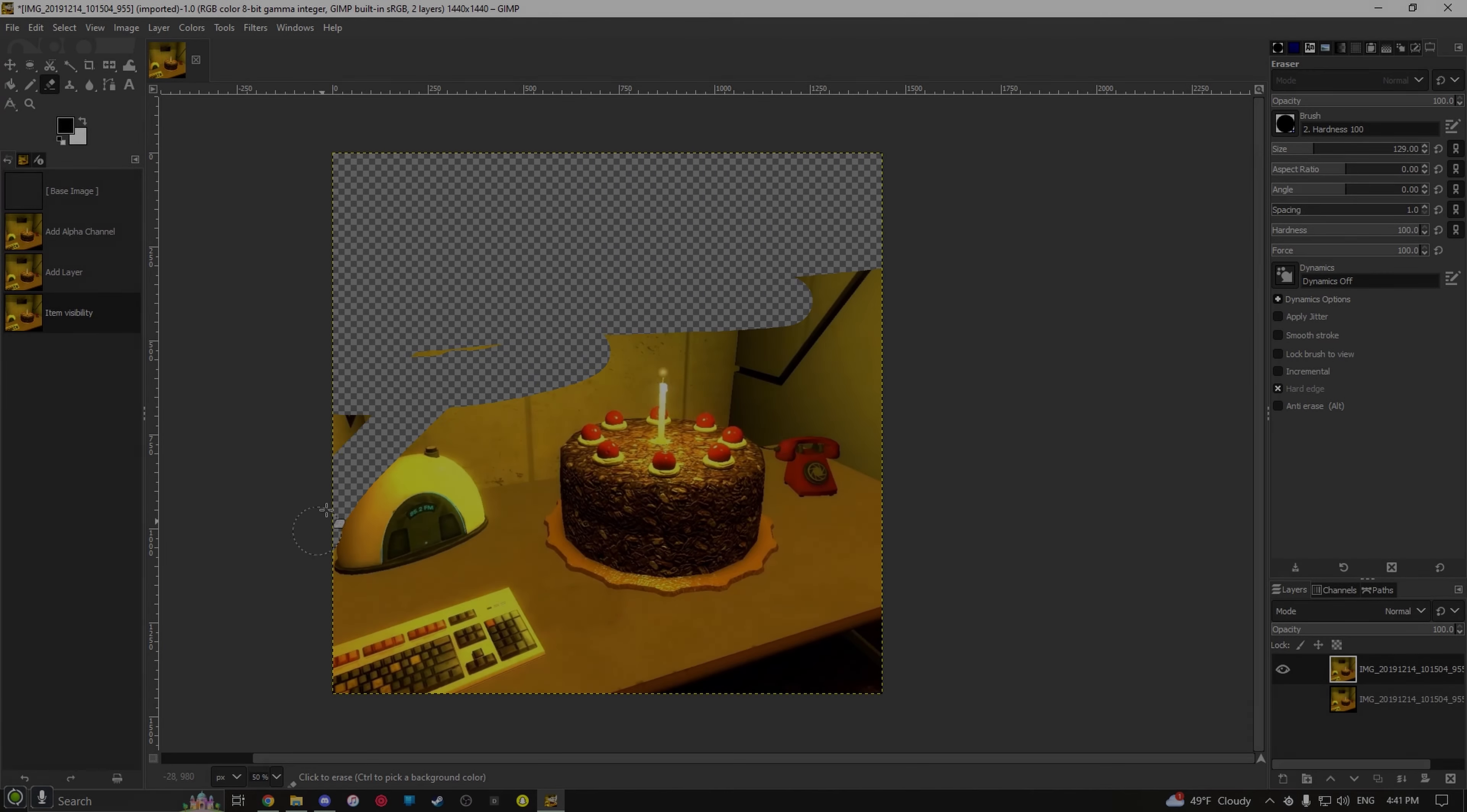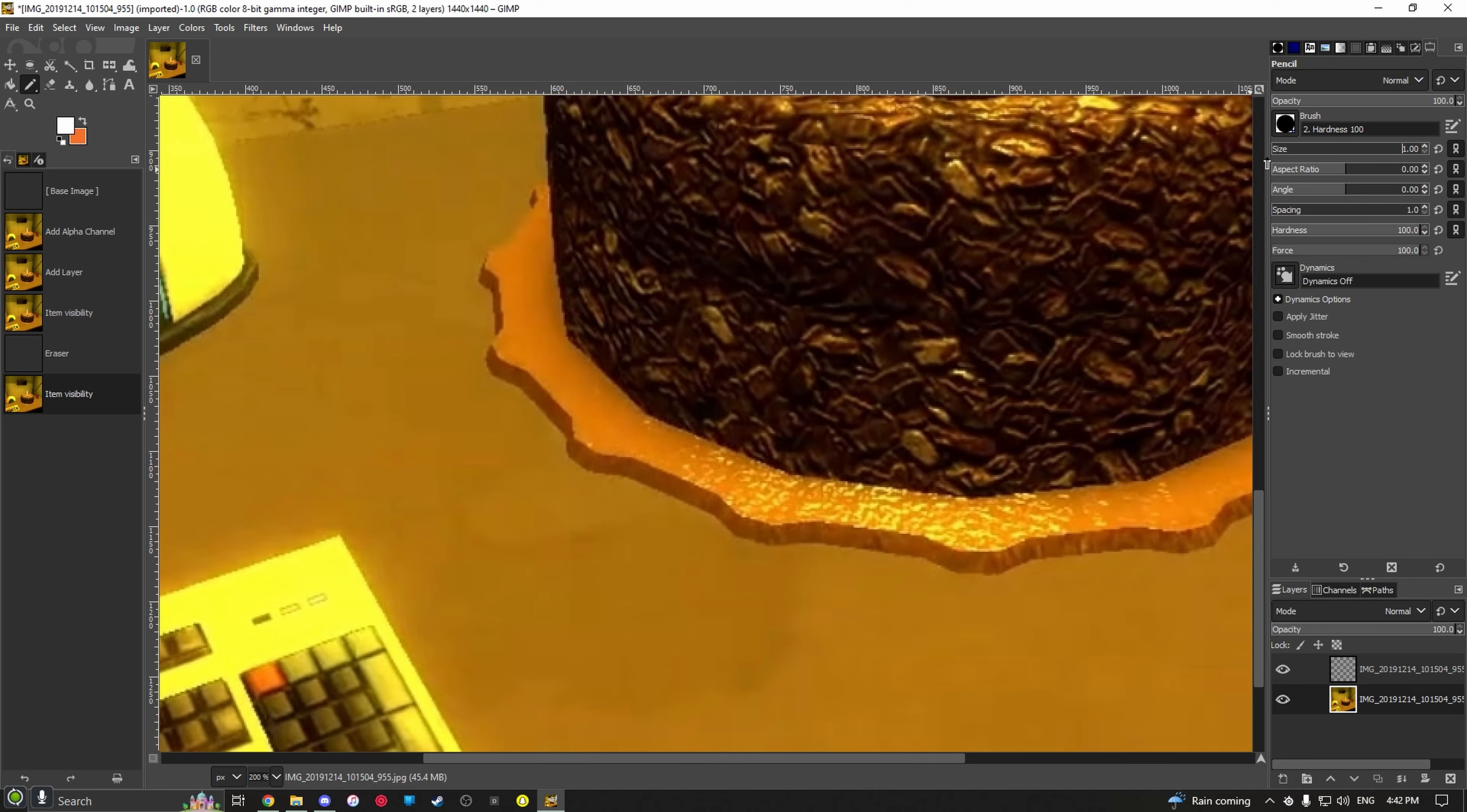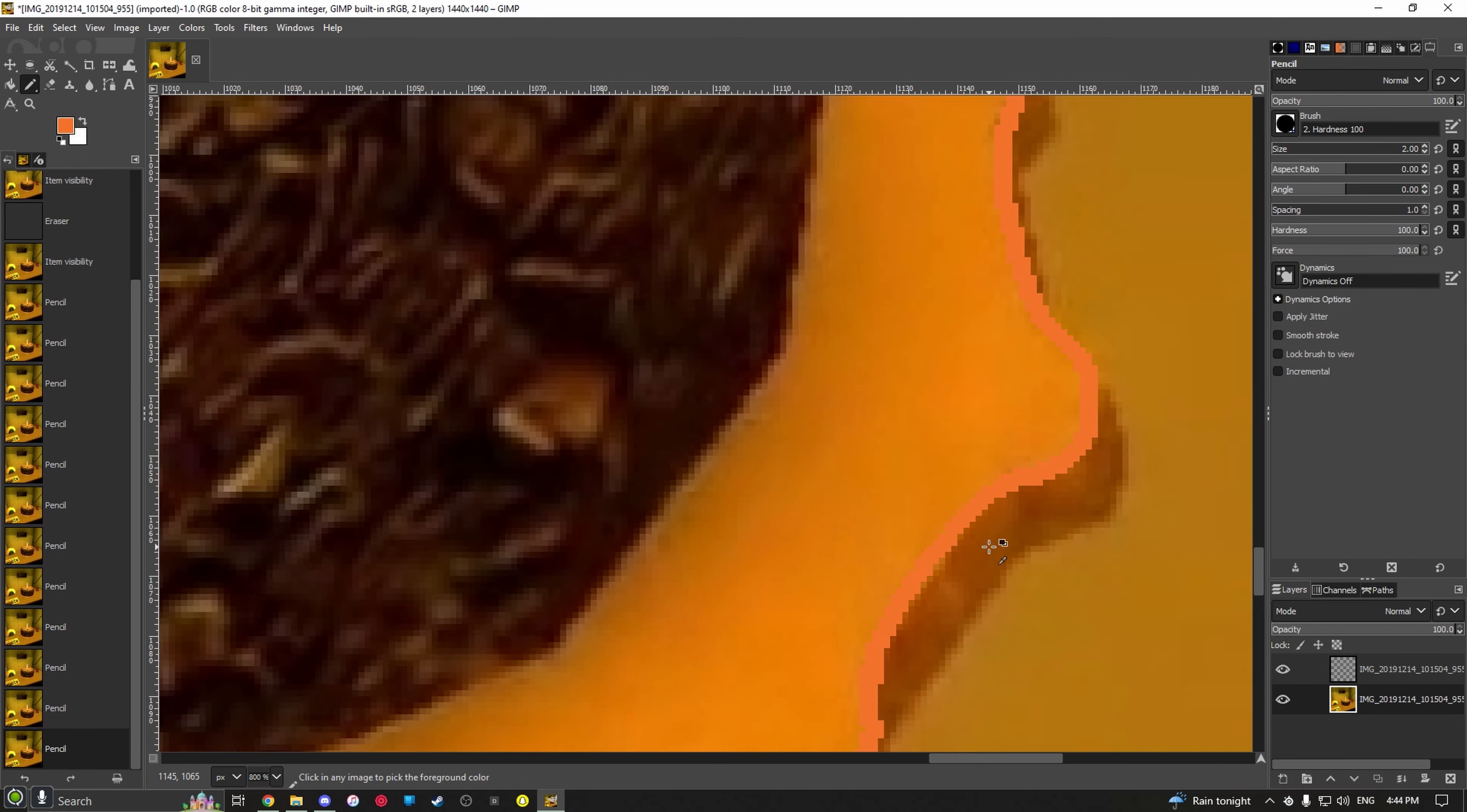All right, so here we begin by erasing a copy layer so I can just draw over. Now I'm using the color picking tool to just copy the colors that I see.